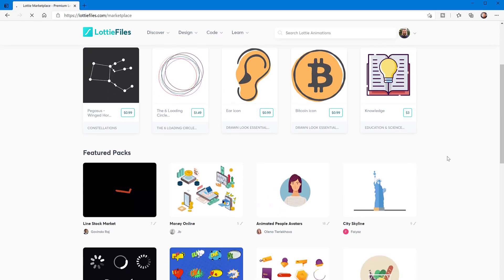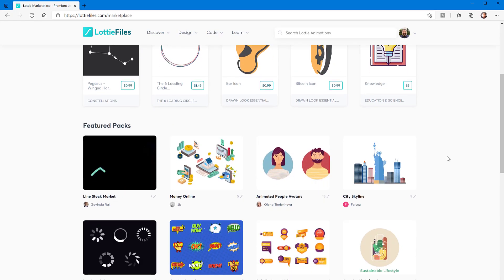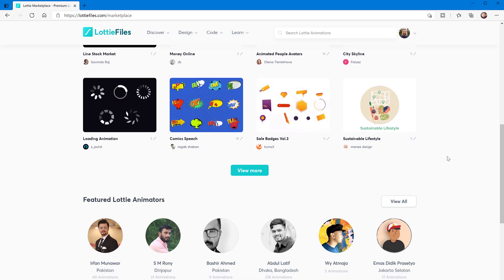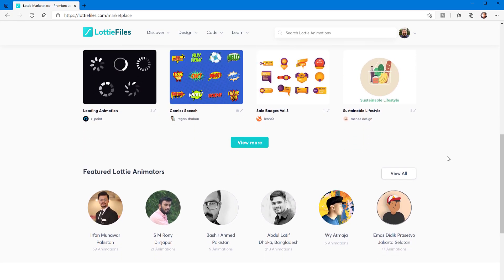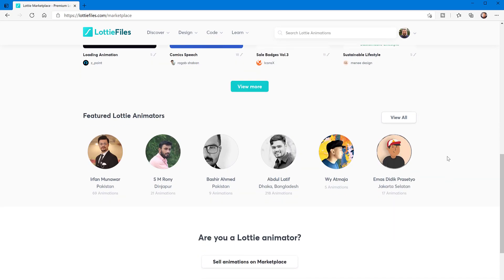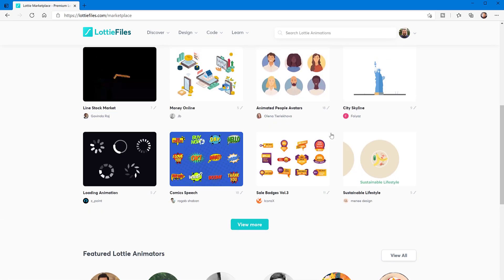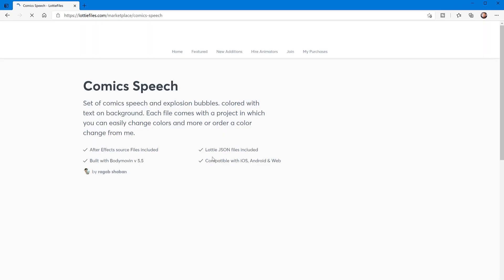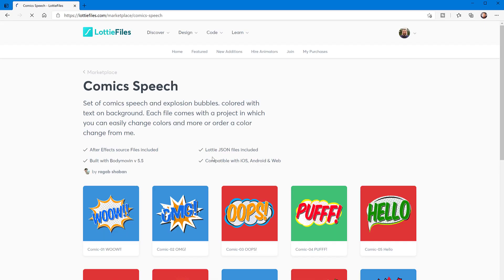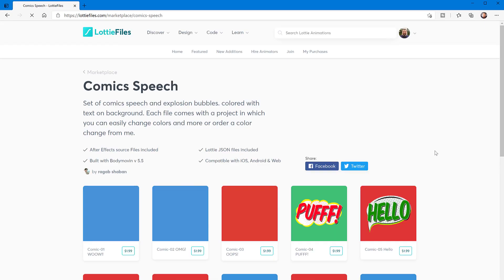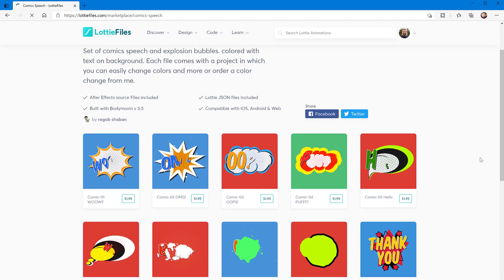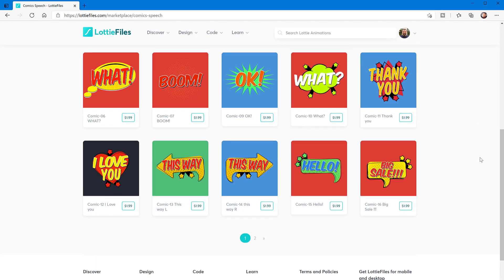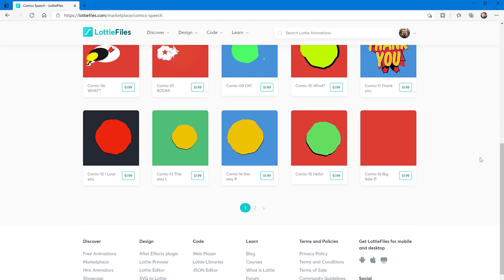Lottie files were created initially in Adobe After Effects. You can go to Adobe After Effects and use a plugin to create these animations and export them to this JSON format called Lottie. This file format is now supported in Camtasia.